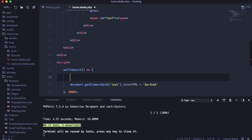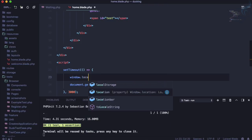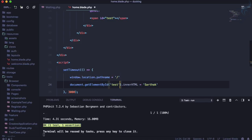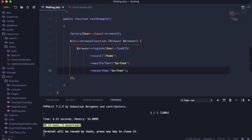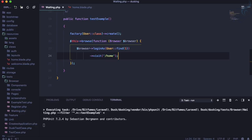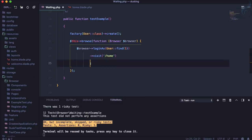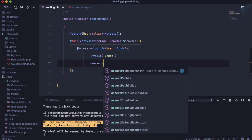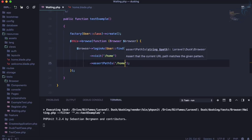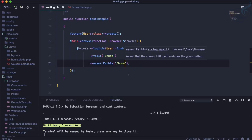We can also handle a timeout where window.location.pathname is set to redirect after three seconds — redirecting to the home page. So whenever the user logs in, they go to the home page. We assert assertPath is '/home', and this will surely work.